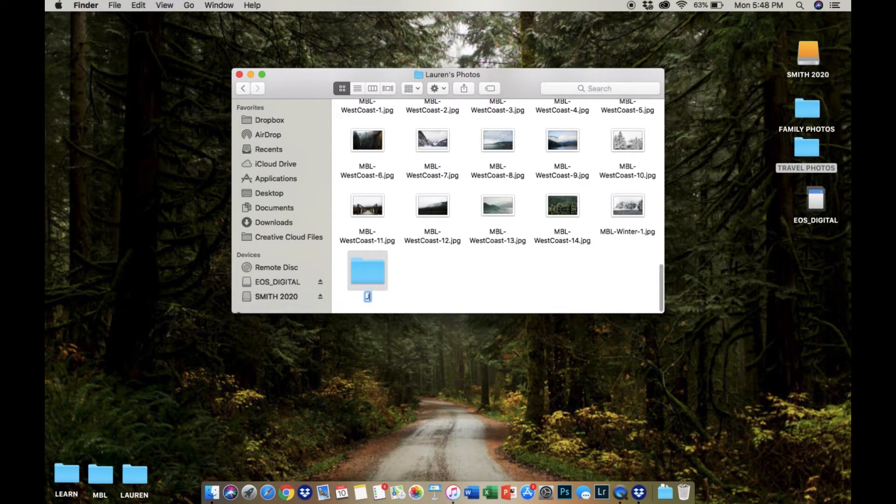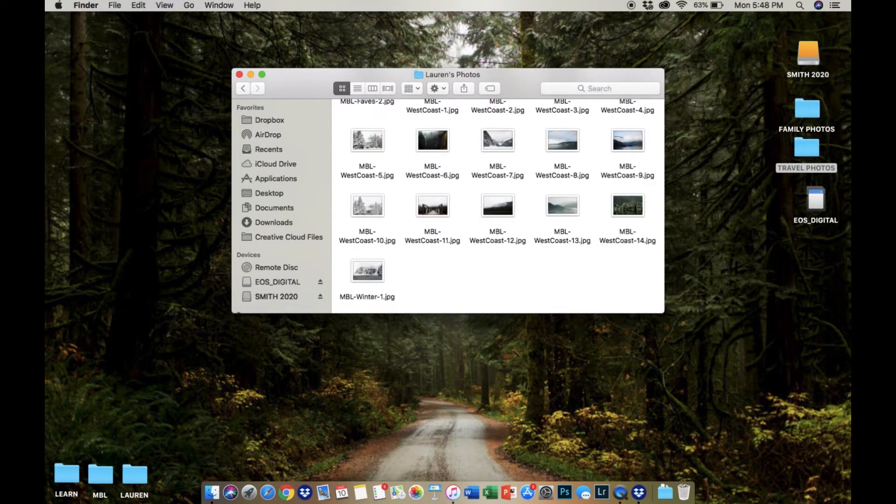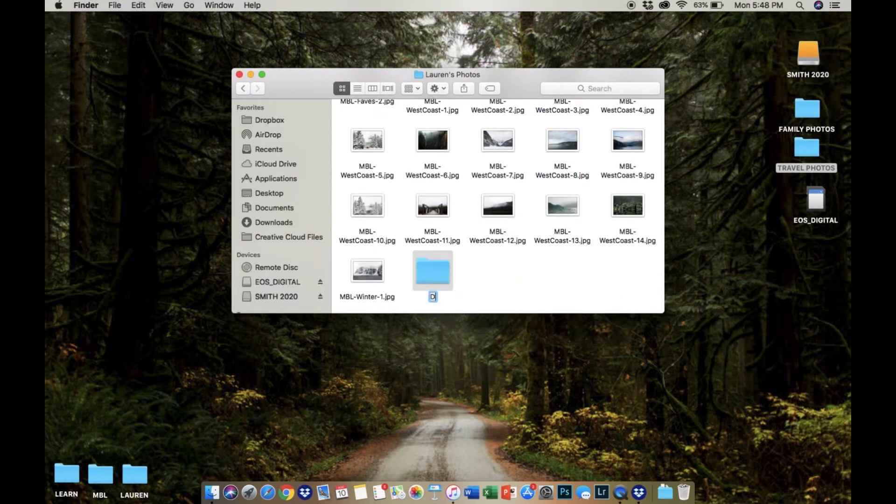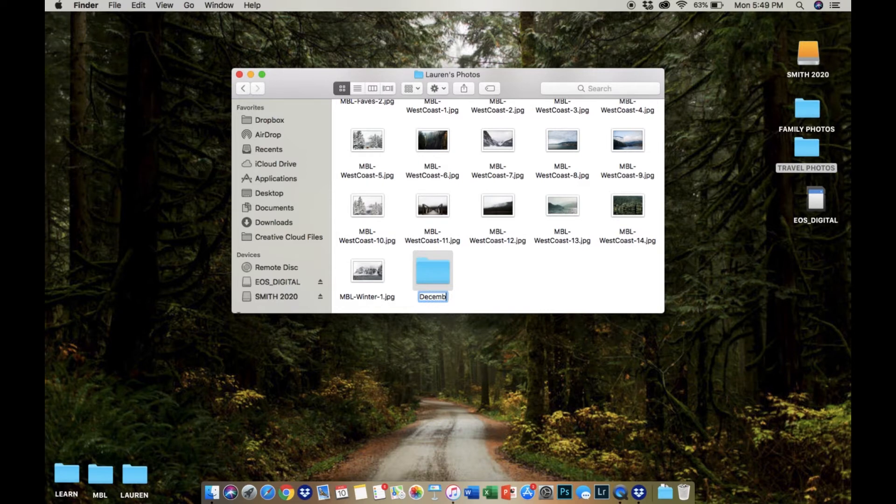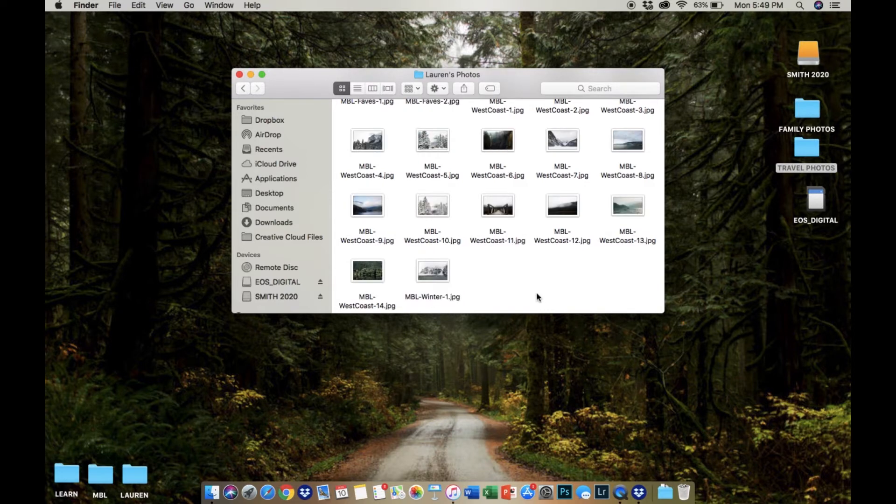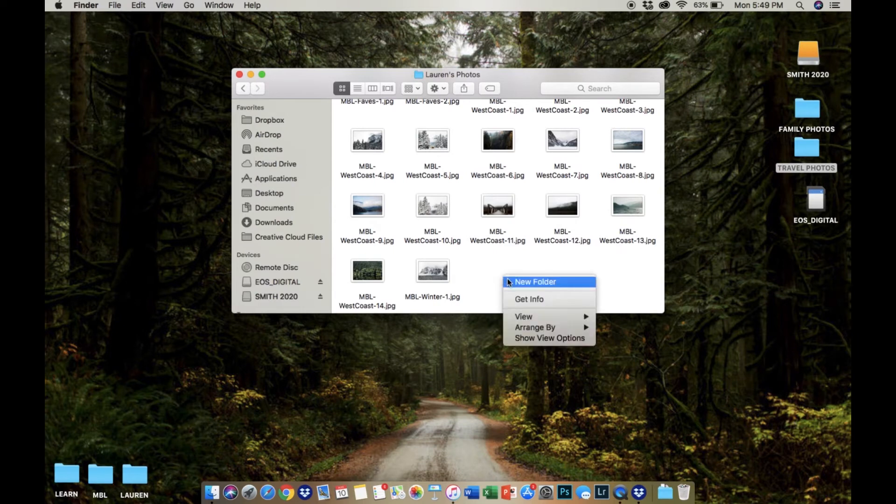First example could be by date, example July 2020 or December 2019. The next way you can label your folders is by the event name, for example Hannah's first birthday or Disney vacation.